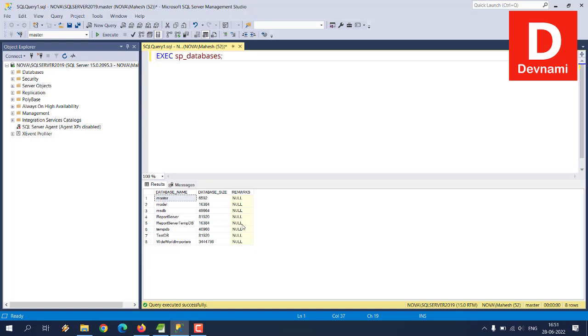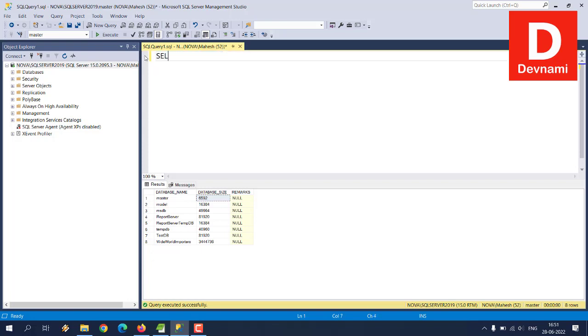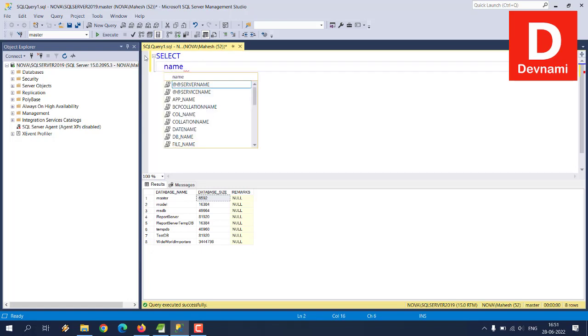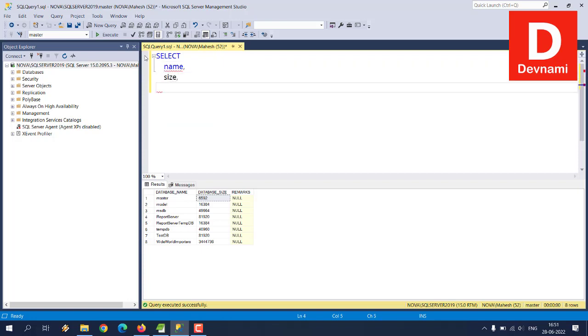Now comes another stored procedure we can manually execute where we can specify the size in MB if you want. Currently you can see the size is not listed in MB so we'll have to figure that out. So we have seen two queries where we are using stored procedure called SP_helpDB and also stored procedure called SP_databases.